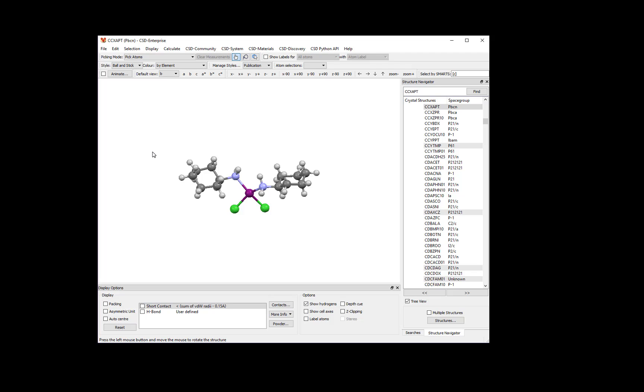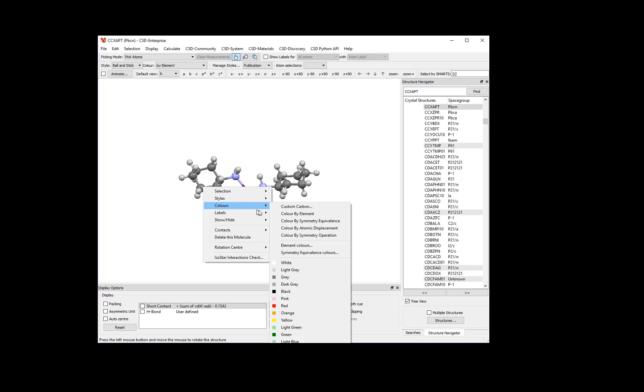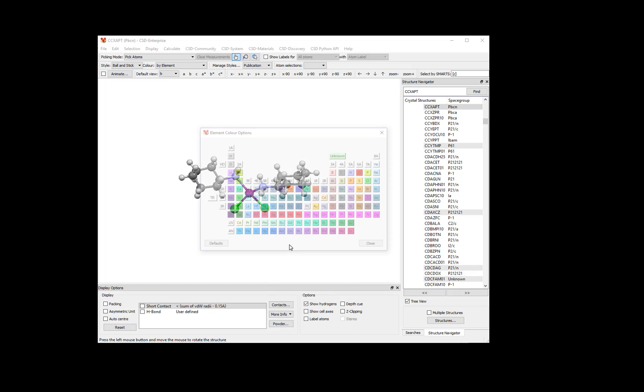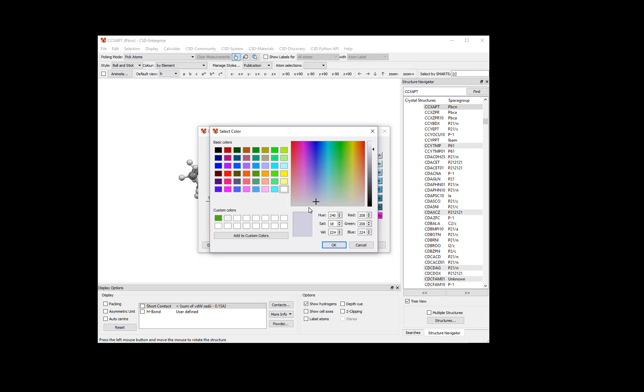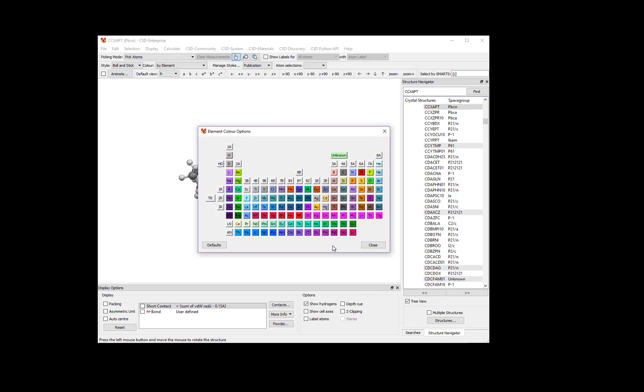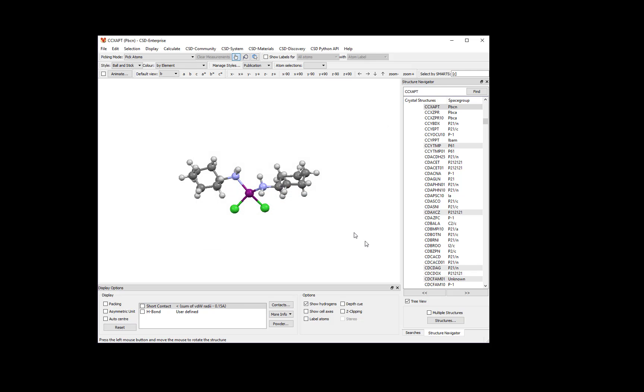To change the colors of multiple elements at a time, use the Element Colors option dialog. To access this option, right-click on any atom and select Colors, Element Colors. Here you can see the periodic table of elements as they would be displayed in various colors. Click on any element to adjust its color. When you've selected the color you like, press OK and then close the Element Color Options dialog.